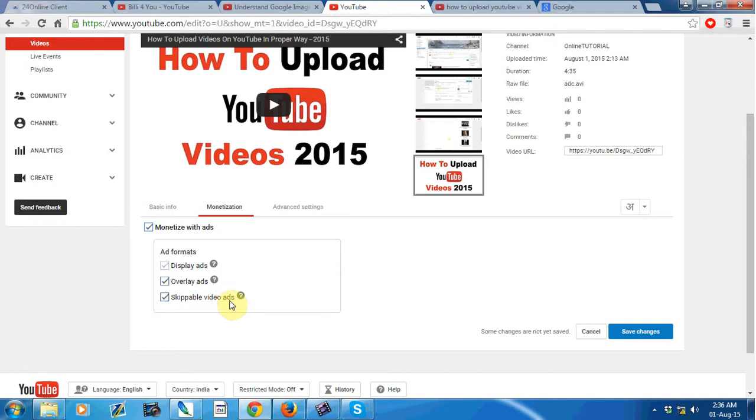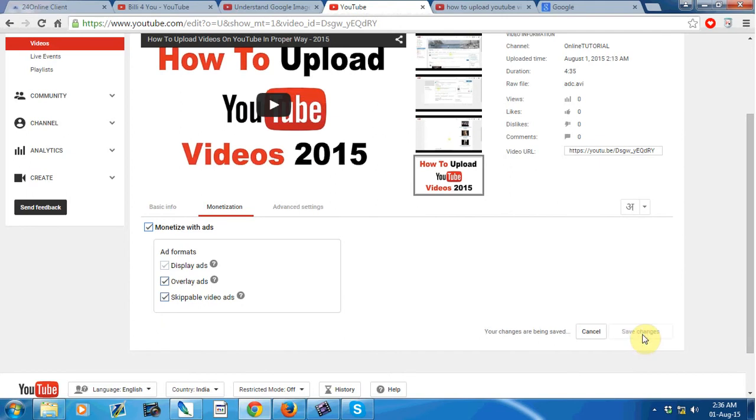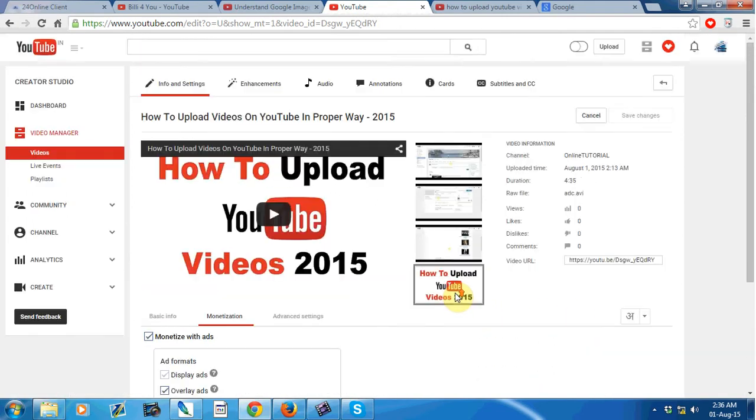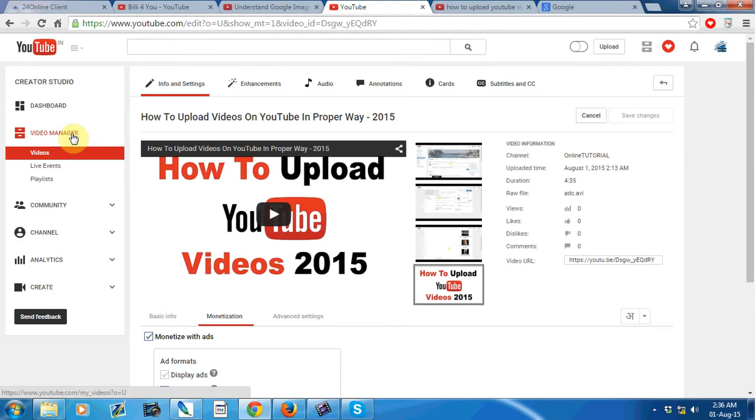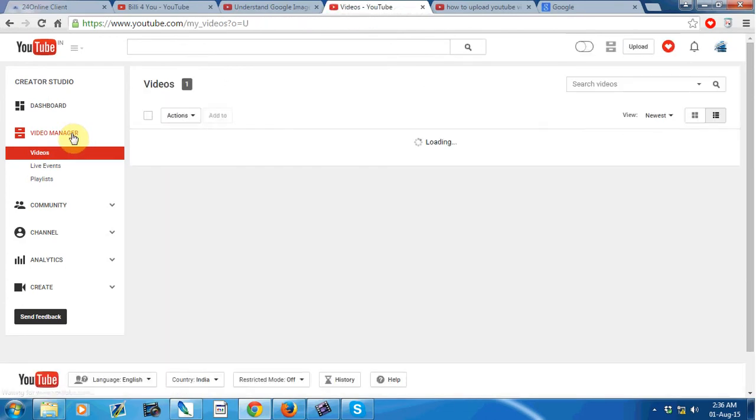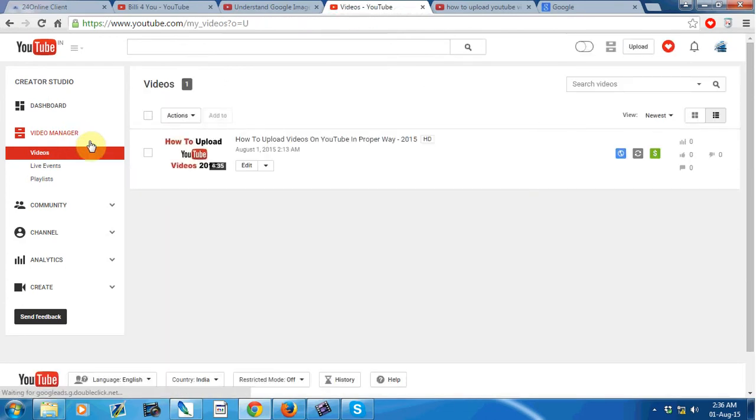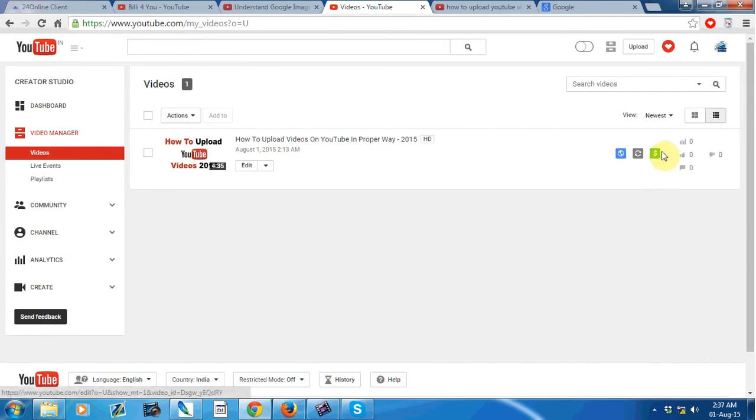Just go back to your video manager option. See, the dollar symbol automatically converted to green color.